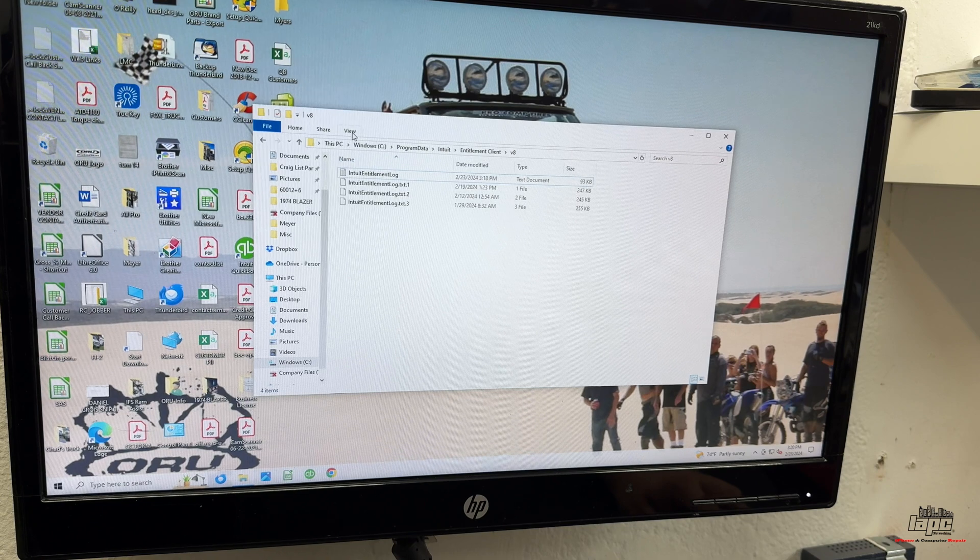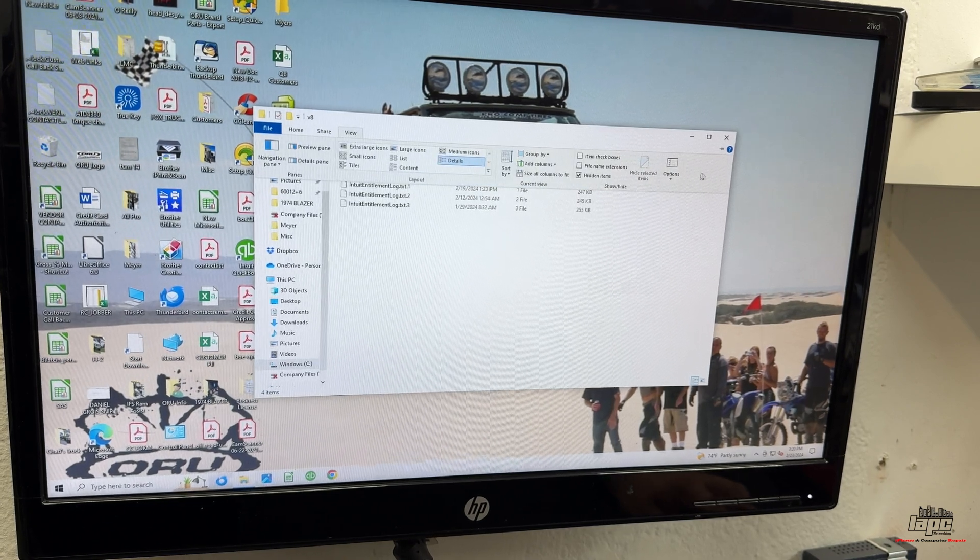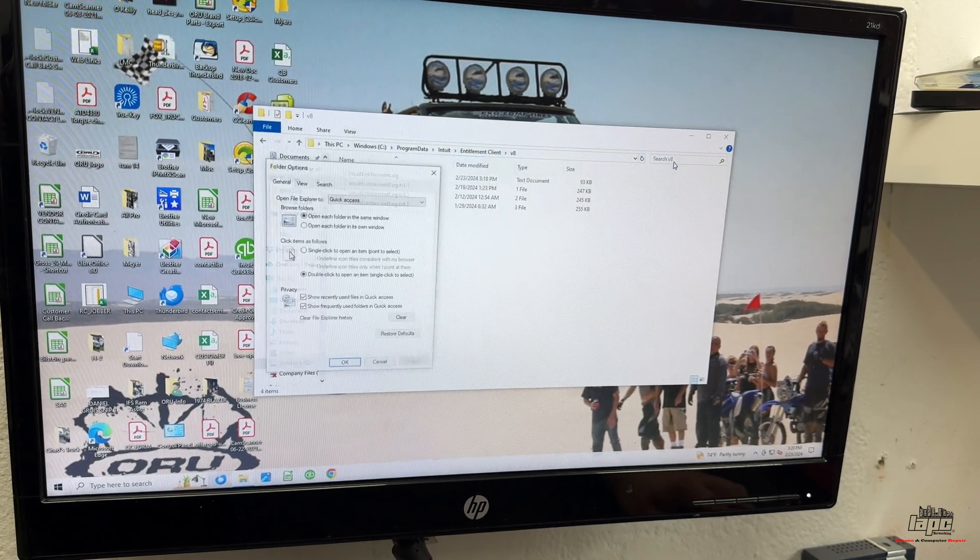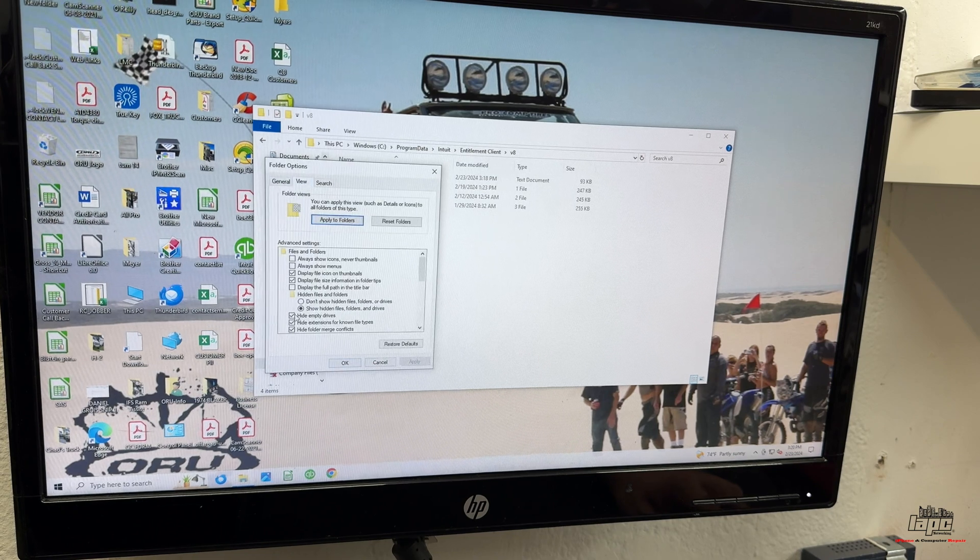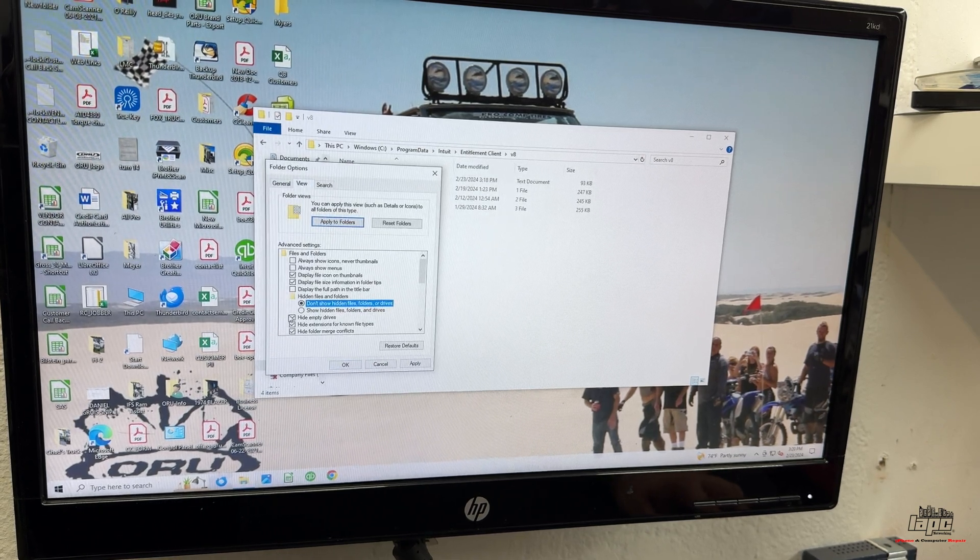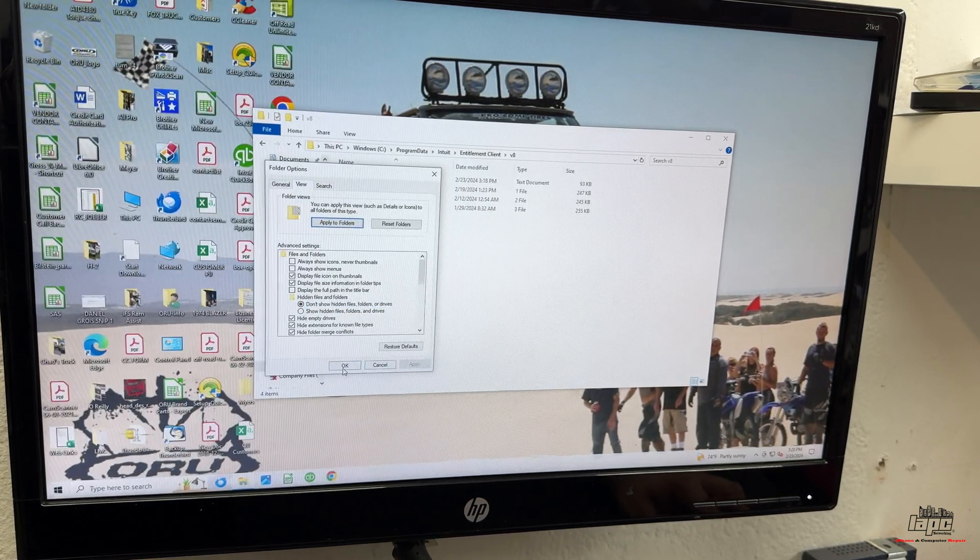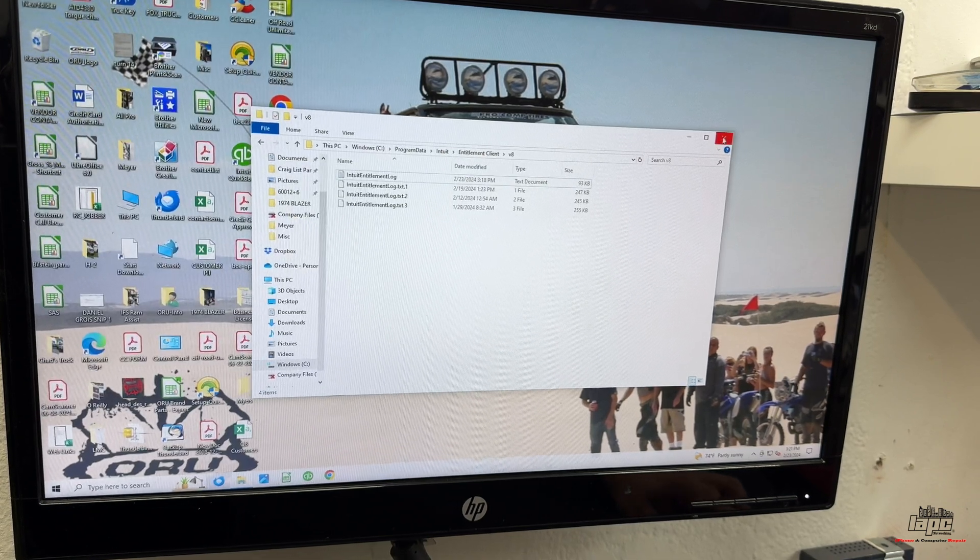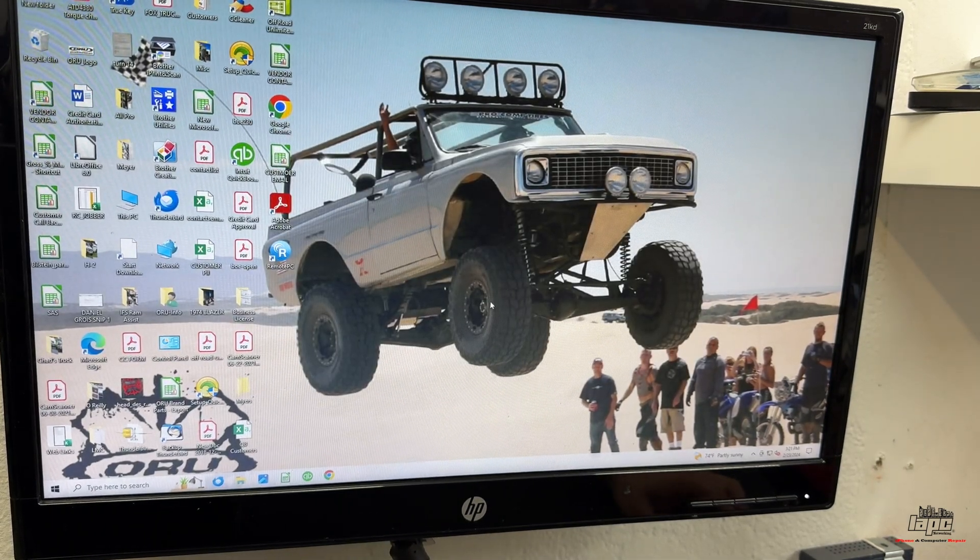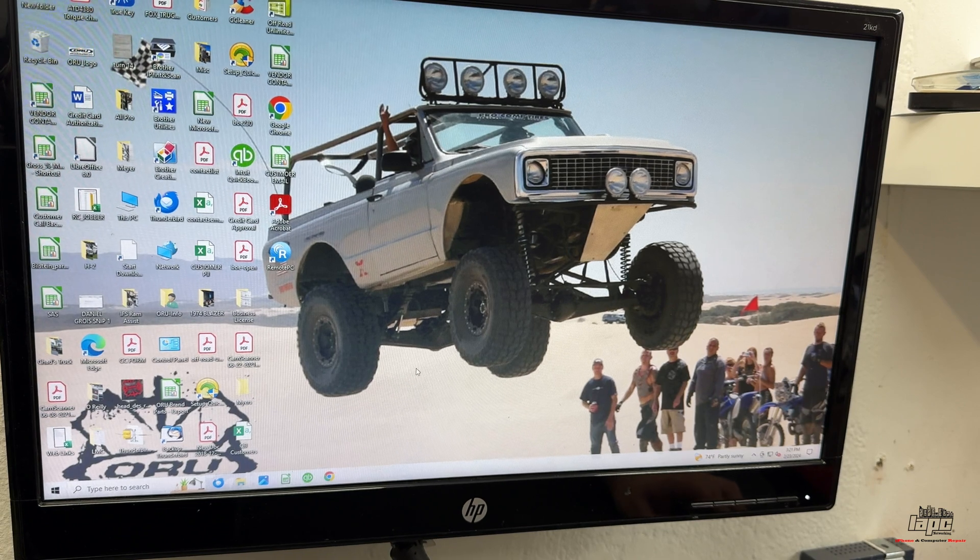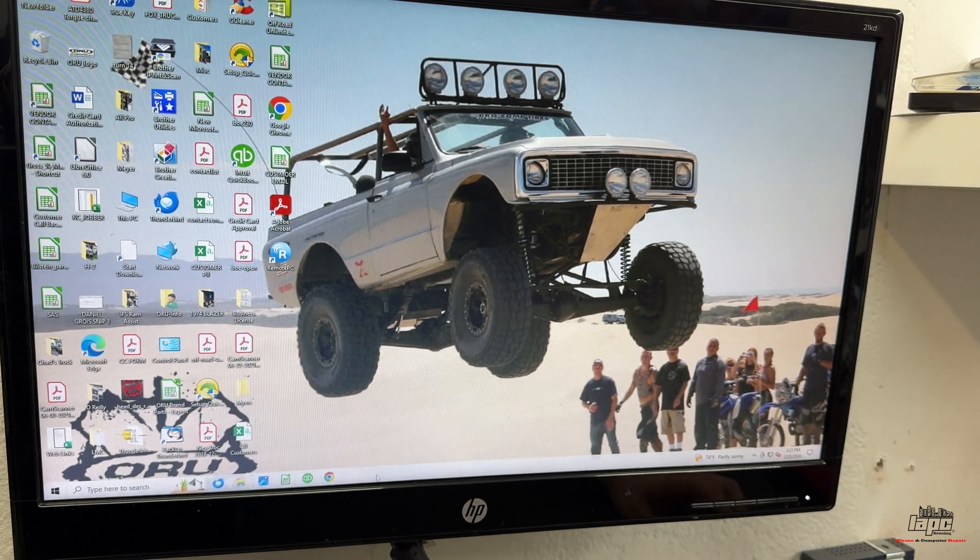And then you're going to go back to the View again. Click on Options. And then you're going to go to View and put this Do Not Show. Put it back just to make sure that you don't erase nothing in the future by accident. Once you did that, you're going to be able to open QuickBooks and it's going to work completely fine.